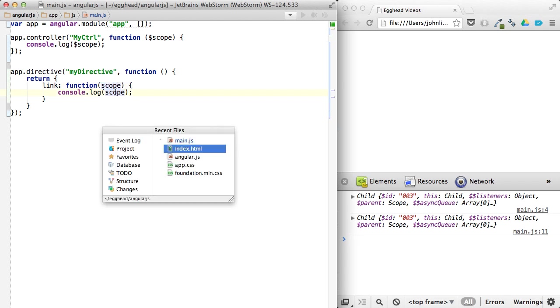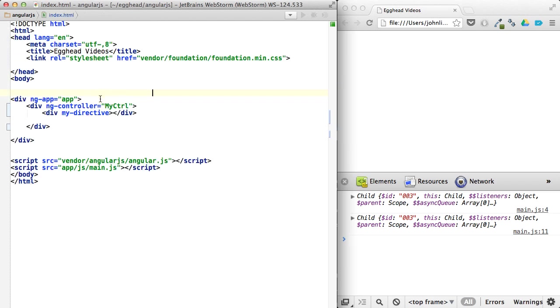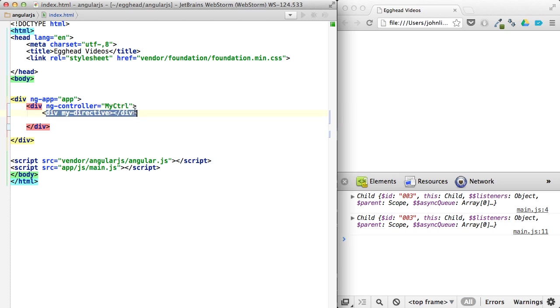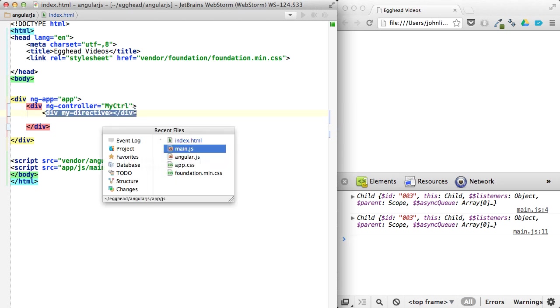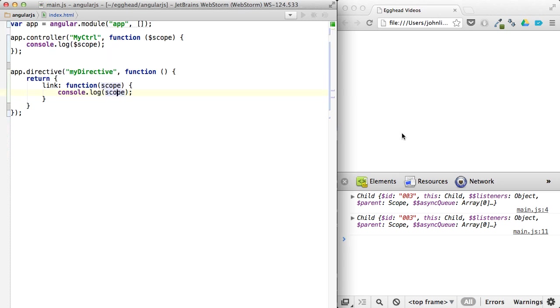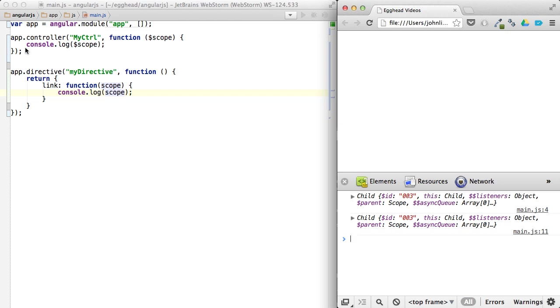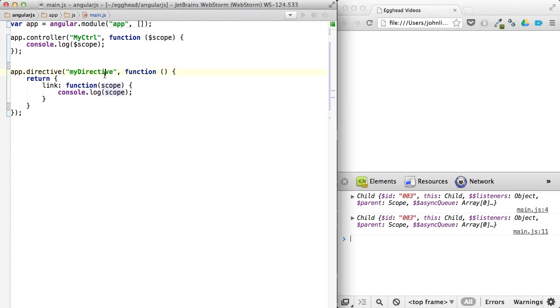If you look at our HTML, you can see you have a controller and then a directive inside of it. And if we log this out, you can see I'm doing console log on both that and that scope. You can see it's the exact same scope, same ID and everything. It's just the exact same thing.